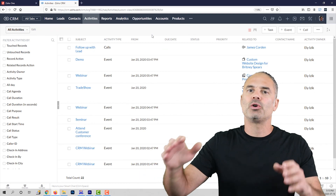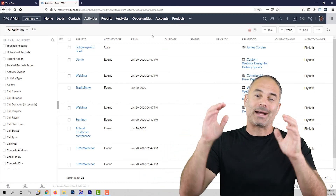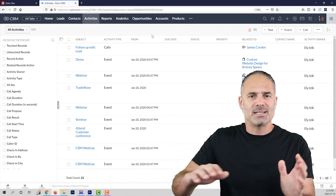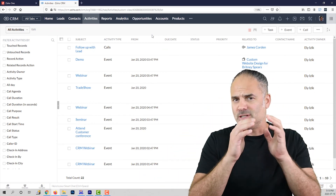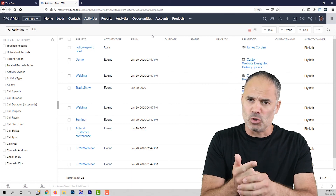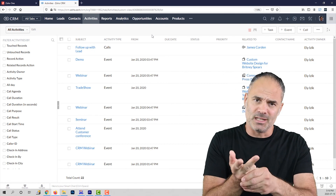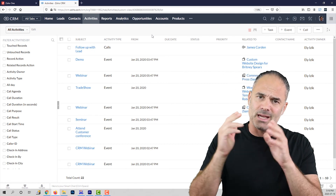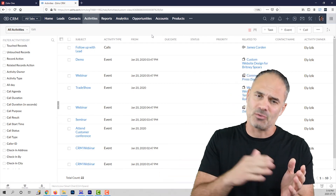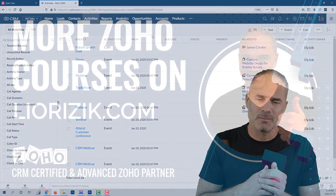Those were the activities. In this lesson, we covered what is a lead, contact, deal, activities, and of course the accounts.